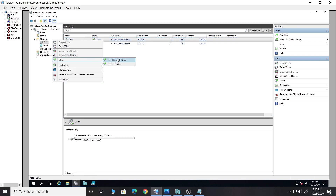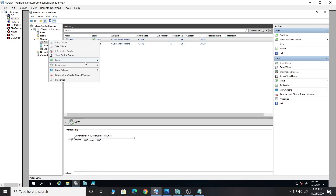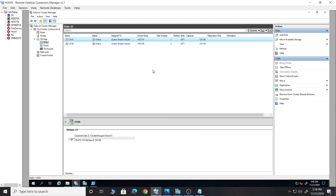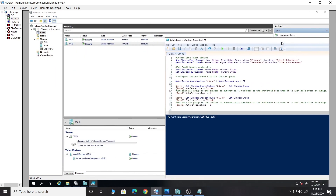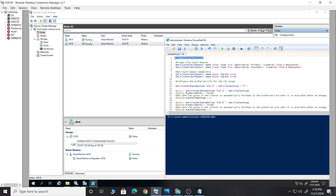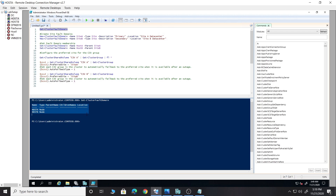I'll move CSV A to its respective site. Now each CSV is on its respective site — Host A and Host B — and these are the virtual machines running. Let's pull up PowerShell and see if we have any fault domain created. In the output we see Host A and B, but there is no parent name, location, or children name — so no fault domain has been created yet.